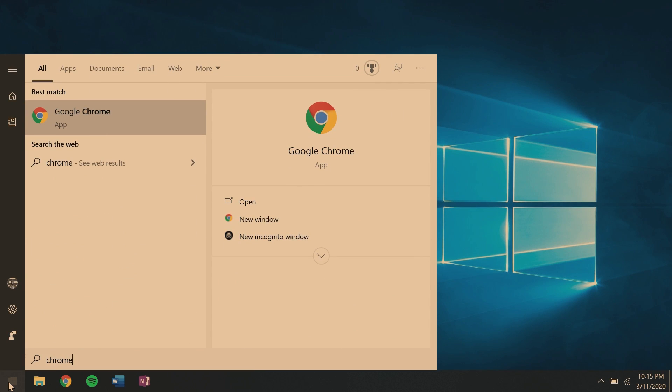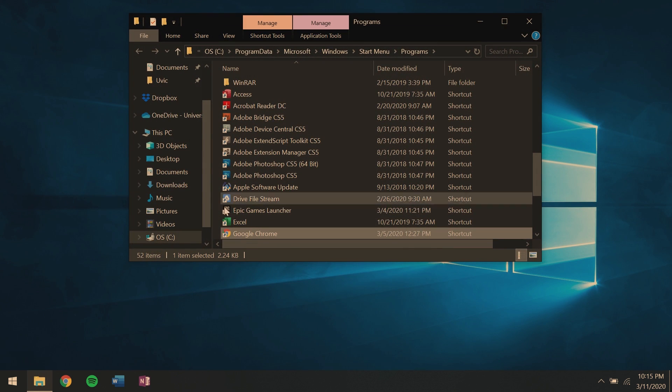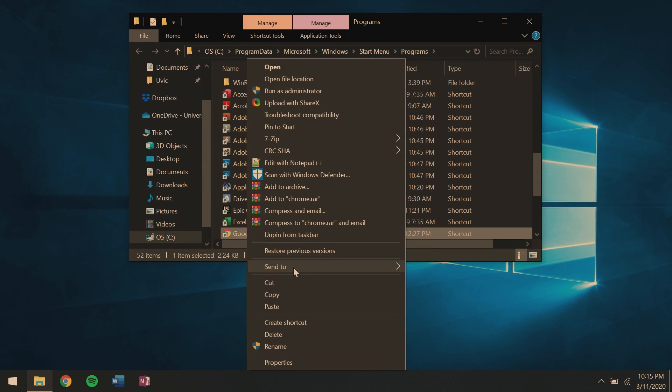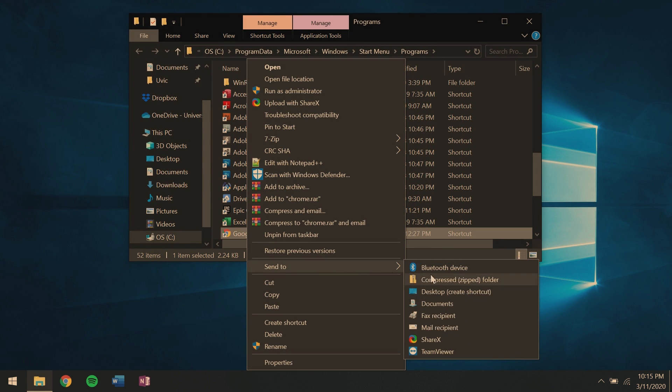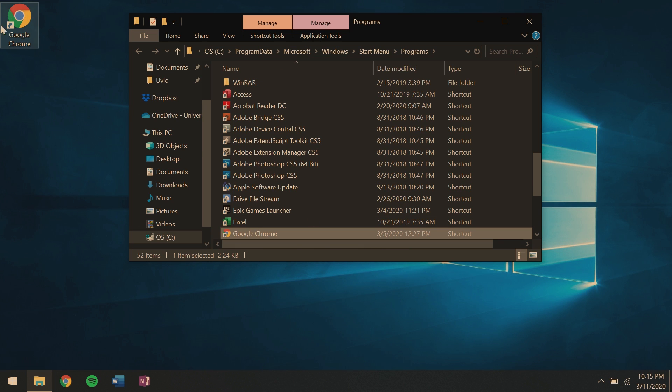Here I search for Chrome, right click, open file location. This will open file explorer window with a shortcut to Chrome. Right click that, send to desktop as a shortcut.